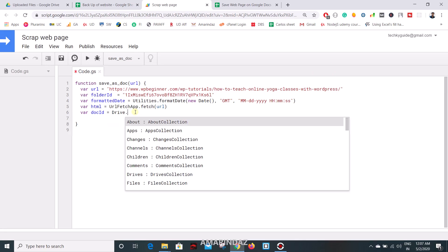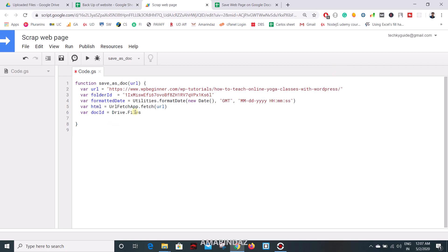Once you turn it on and place a dot, you can see the list of methods. I'm going to use Drive.Files.insert(). This insert method accepts multiple arguments — you can check the API reference document on Google for details. Here I'm going to specify the file name and folder, the format to save in, and the content of the Google Doc — all in dictionary format. I'll specify the title starting with 'doc' followed by the appended formattedDate.